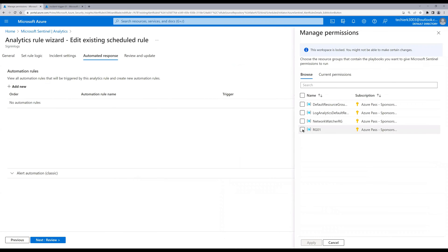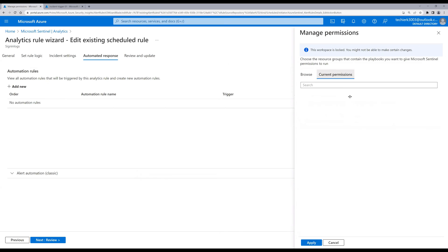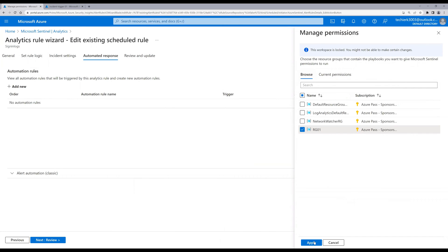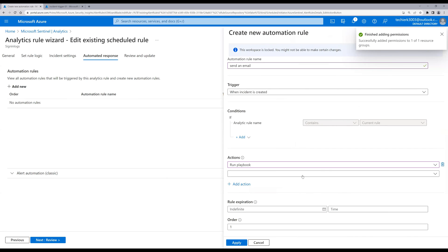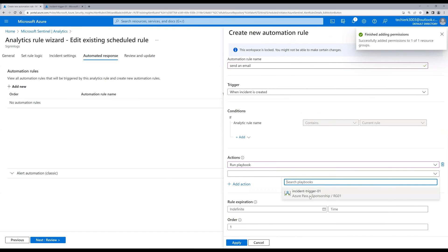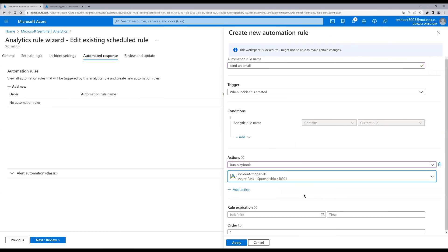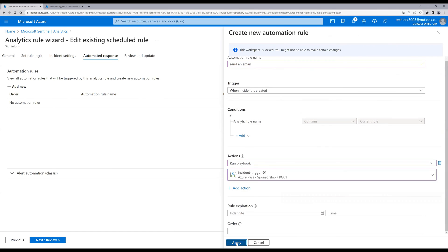Click on the resource group, then on current permissions — we don't have any, so click Browse and then Apply. We are granting permission to the resource group for Sentinel. Now select the incident trigger playbook we created earlier and click Apply.